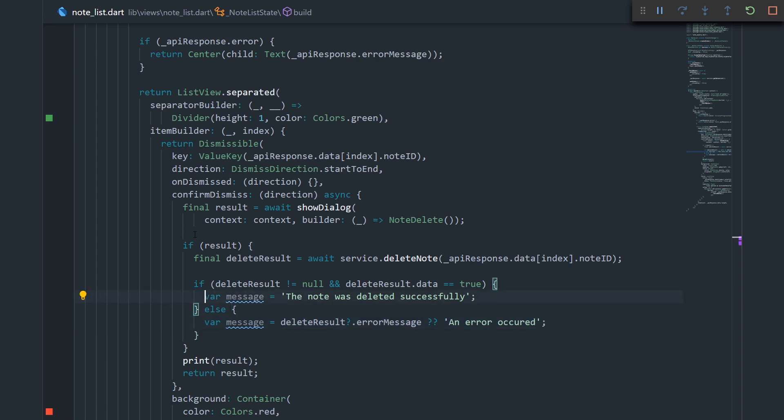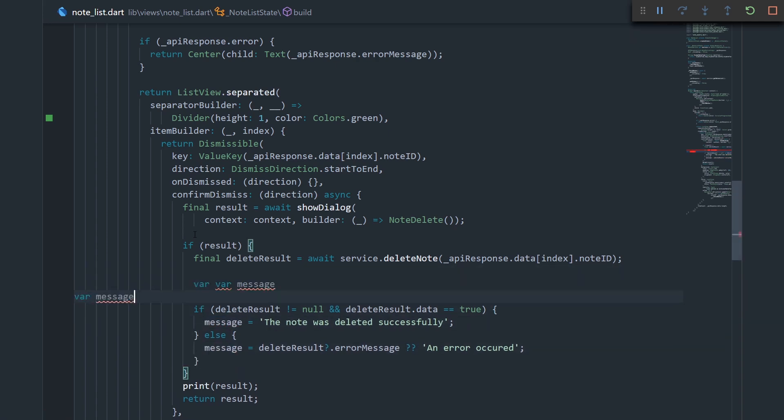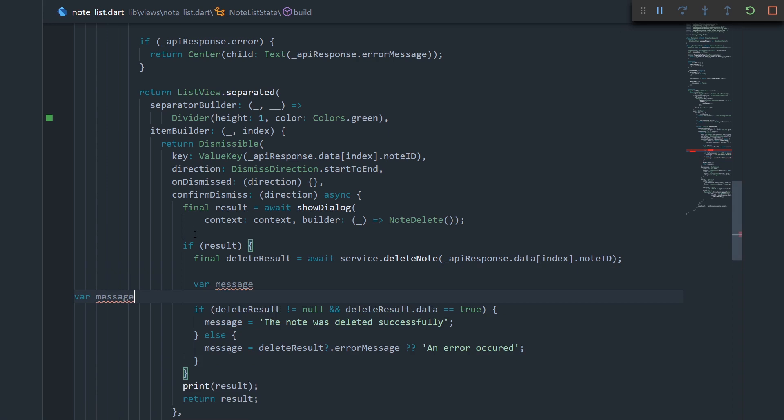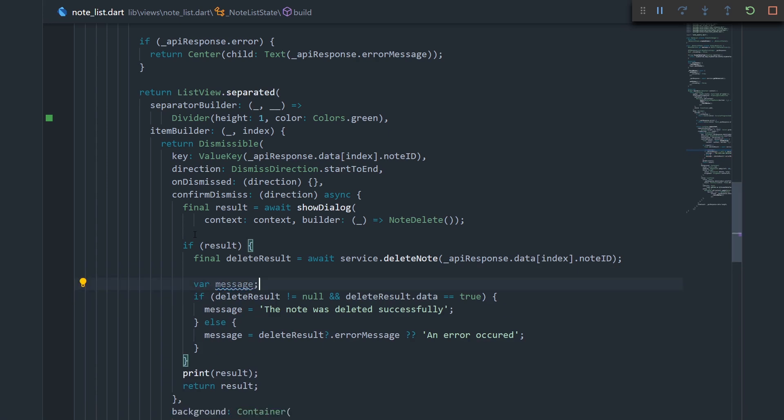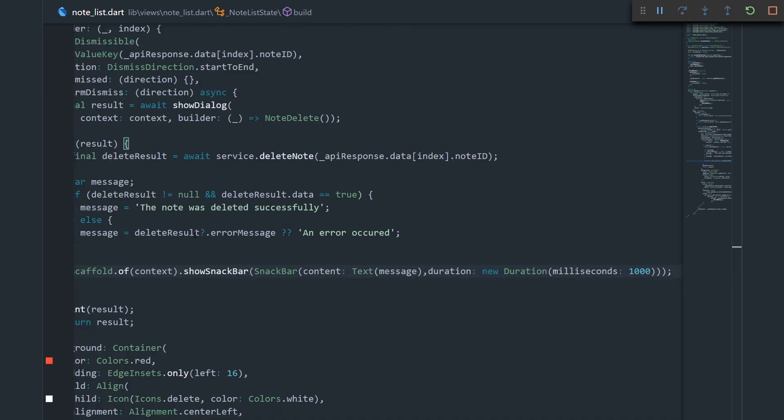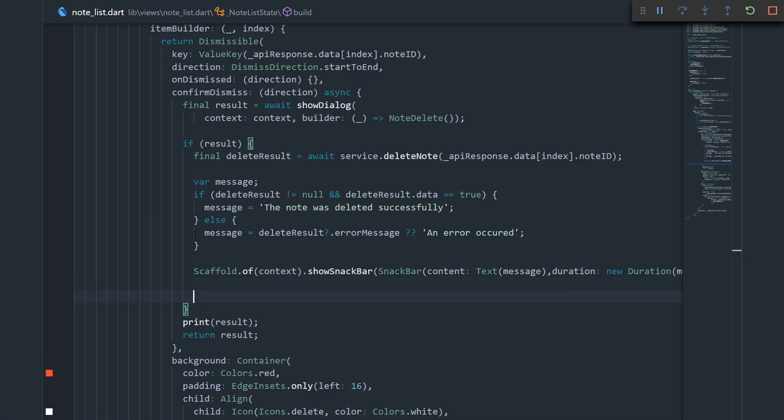But now let's extract this message variable into its own thing. So, let me delete this, and say var message. And now we should show a snack bar that displays the message that we got. Here what we're basically doing is just showing the snack bar with the message that either says the note was deleted successfully, or that it says some kind of an error message. And that snack bar is going to last for one second before it disappears.